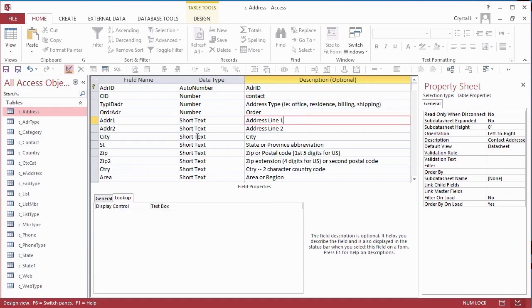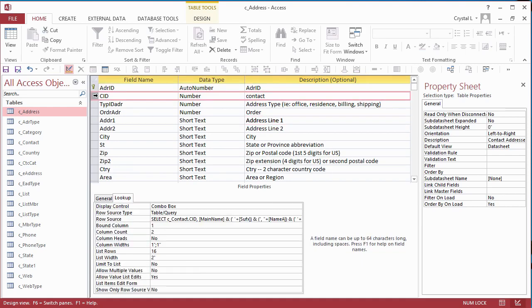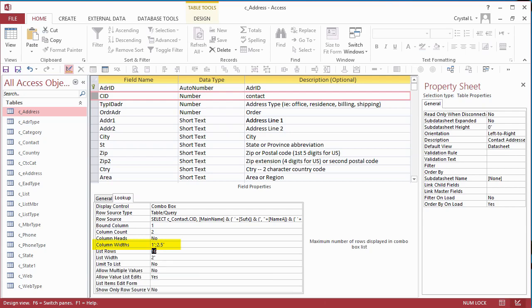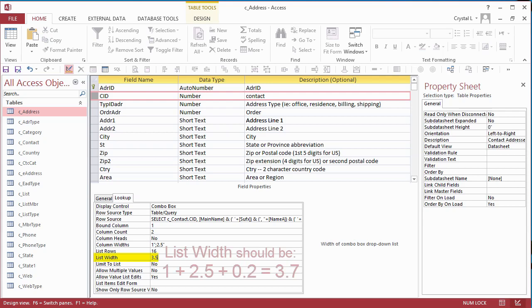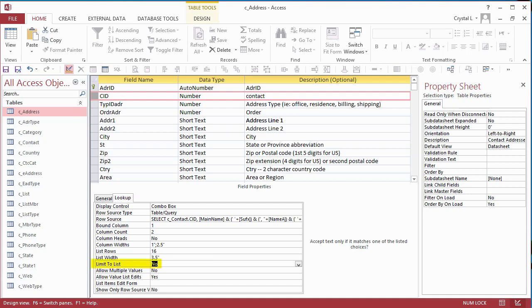Remember when I did not drag the columns to different widths in the Lookup Wizard? That is because I will set the column widths here to be 1 inch, semicolon, 2.5 inches. Each value is delimited with semicolon. You do not have to type the inch symbol. If you use centimeters or another unit, you can convert the numbers appropriately, or type the inch mark or IN. The list width is the sum of the column widths plus 0.2 inches to allow for a scroll bar. Set Limit to List to Yes.